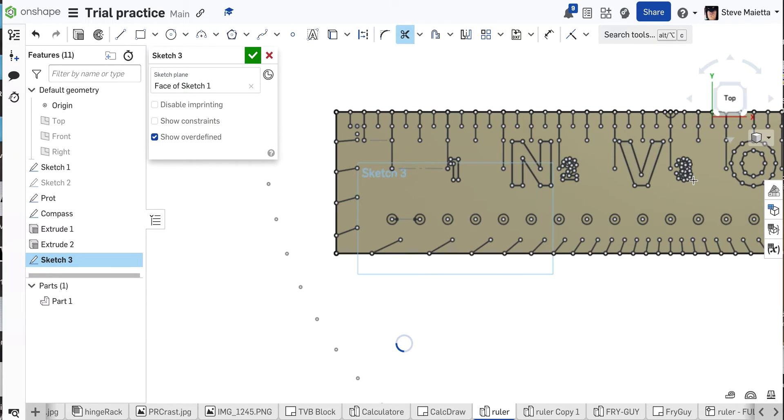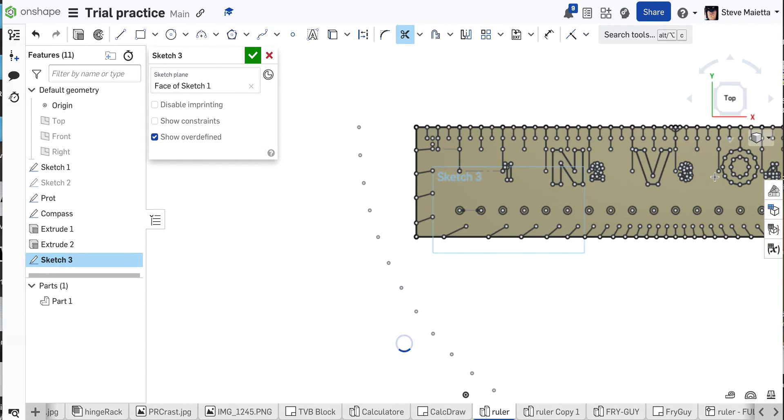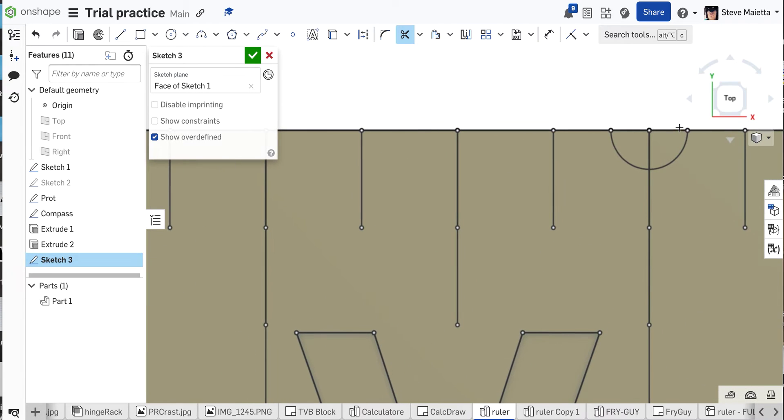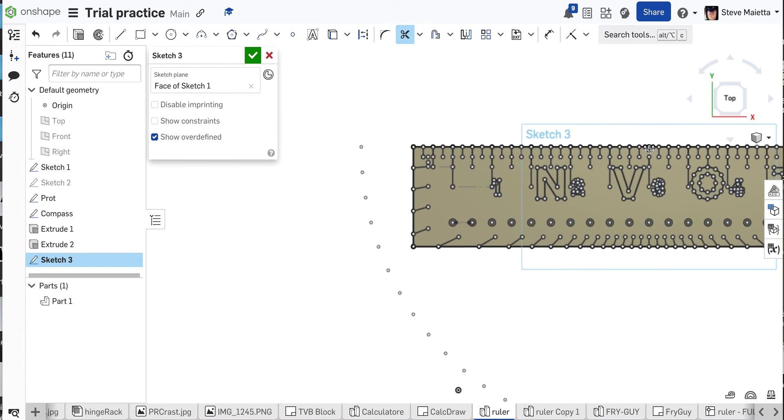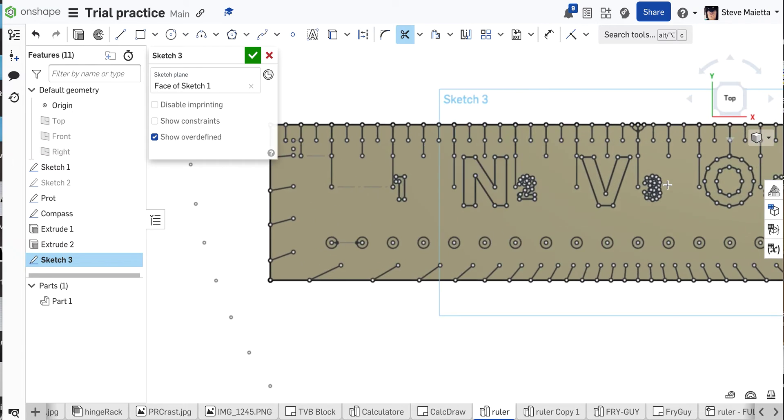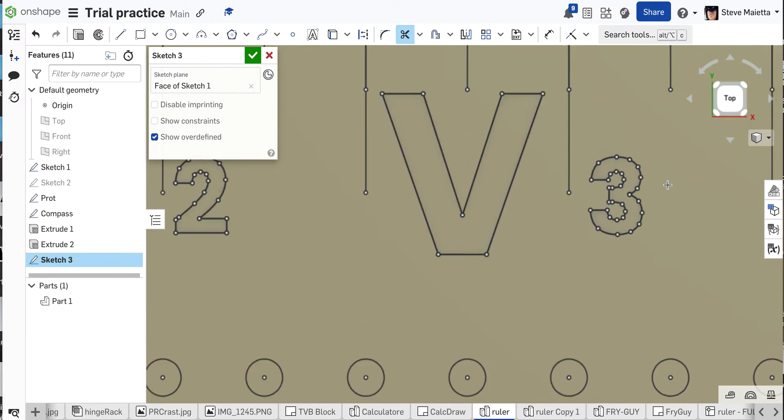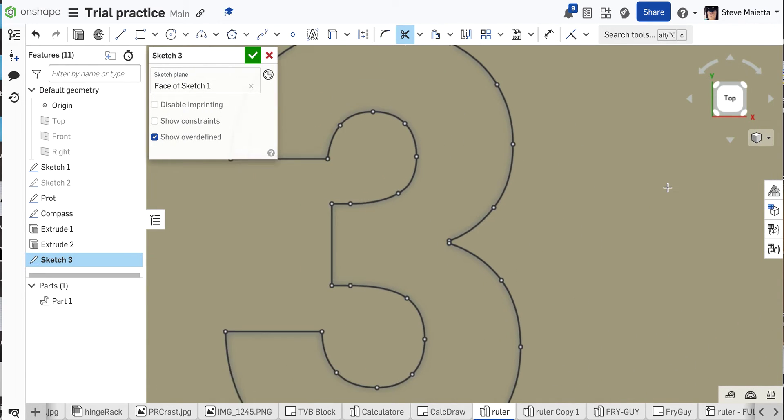All right, N, V, O looks good. Let's keep going down here. I don't need this little line. These are little details, but you know what? Let me just roll with it. Three looks good.